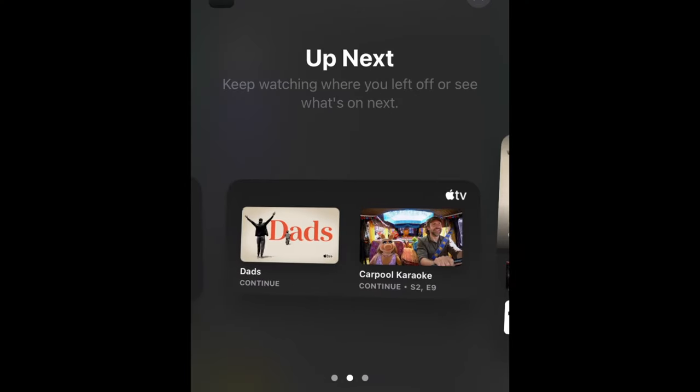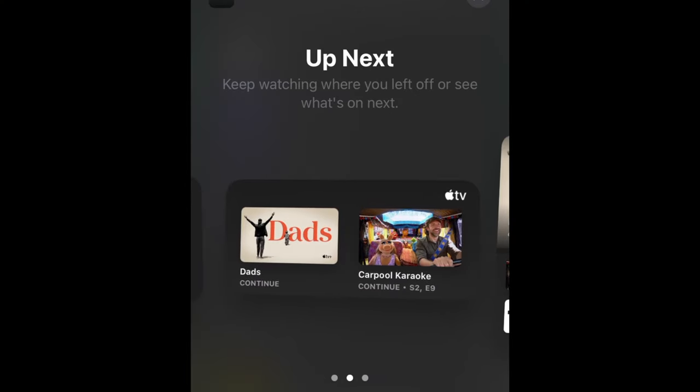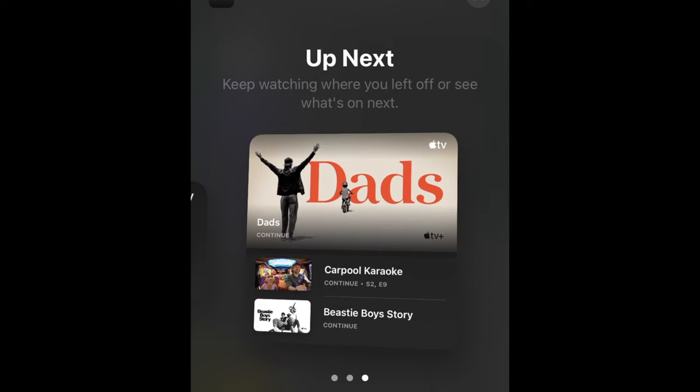And choose the size of the widget you prefer. I will choose the largest available.